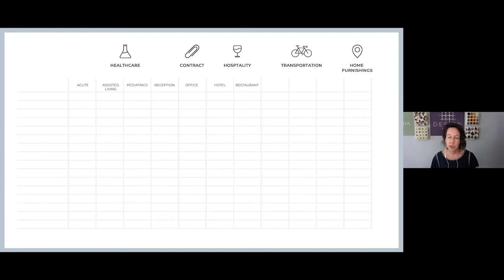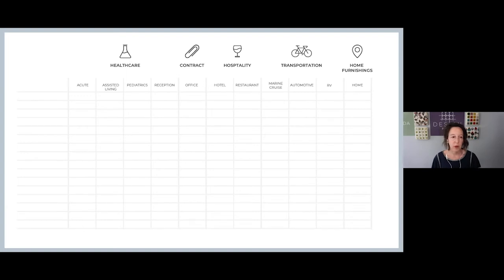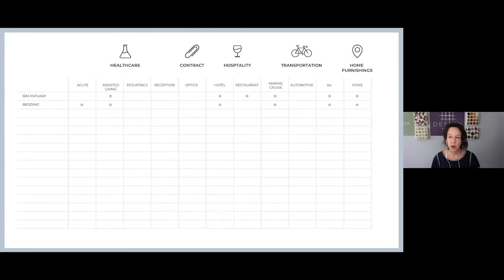Then you have hospitality, which is hotel and restaurant. You have transportation, which can be marine, cruise, automotive, and RV. And then you have home furnishings, which essentially is your home — that's a pretty obvious one. I started listing the different types of products on the left and you can see some of the product opportunities within the different markets.